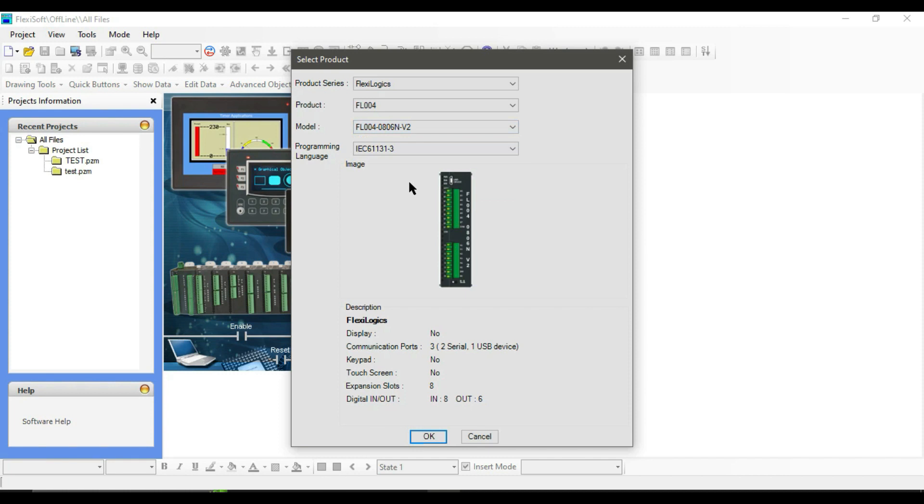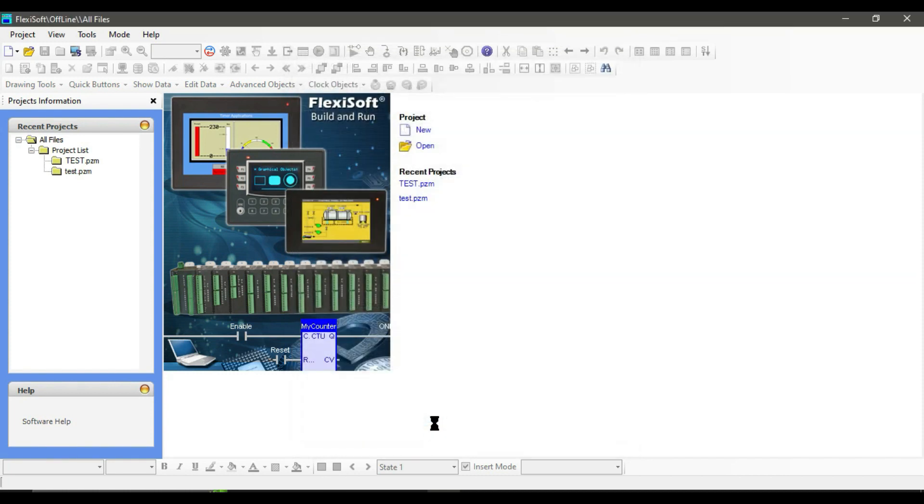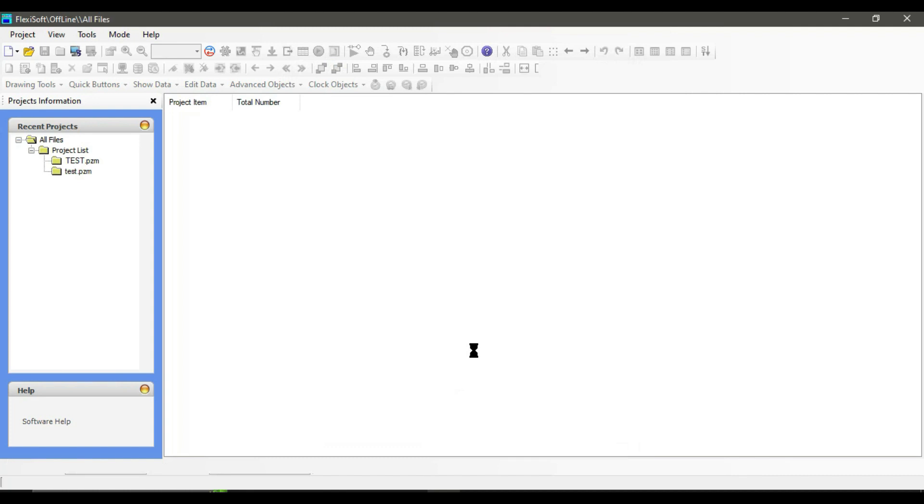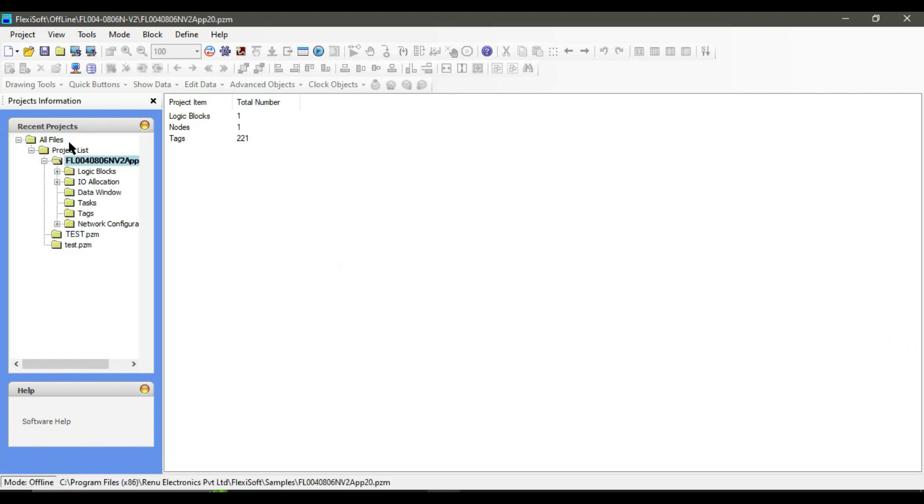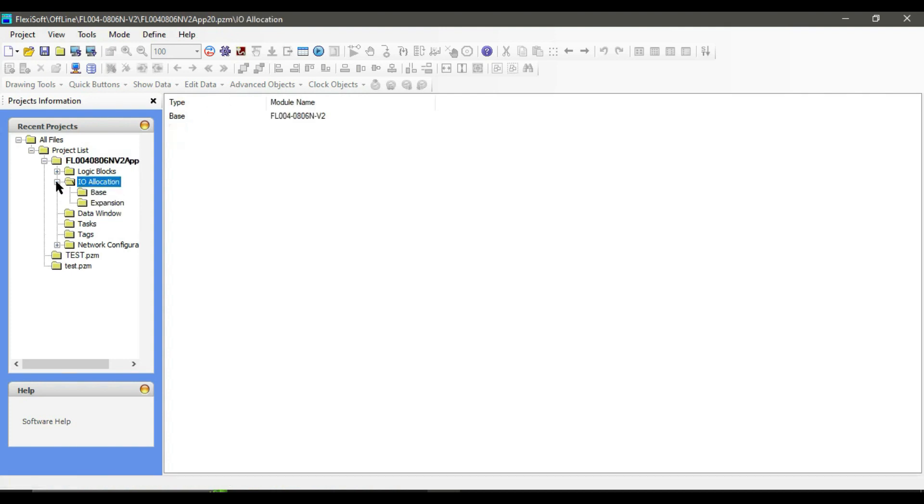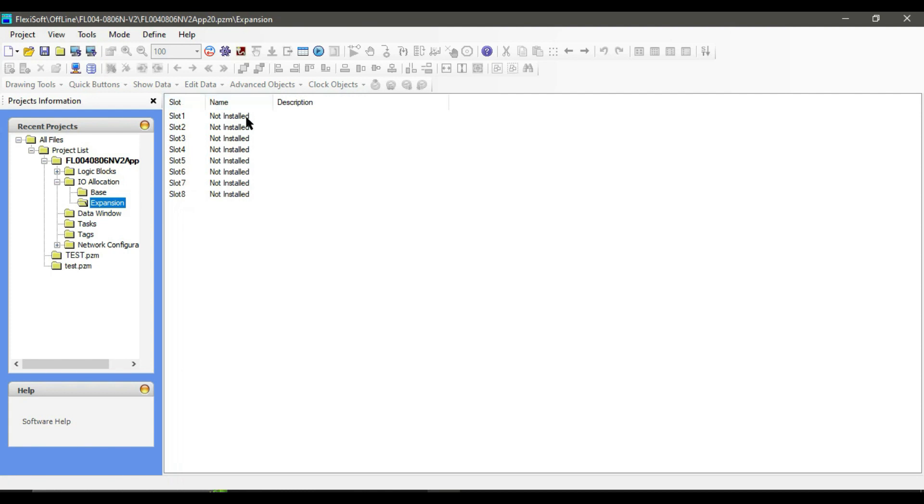On the left side, expand IO Allocation and click on Expansion. Here you will see all the modules configurations. Right now we don't have any installed modules, and we can select eight different modules for this PLC model.